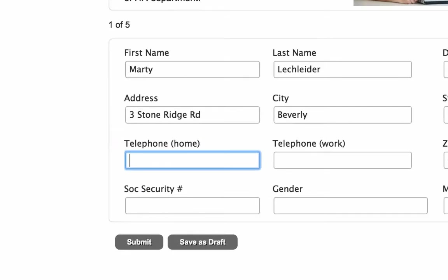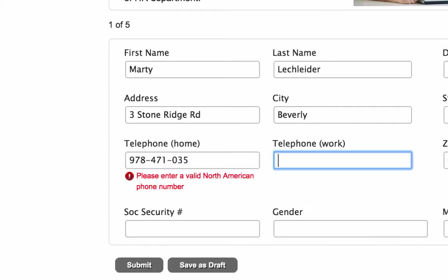Let's take a look at it in action. Here I'll enter the wrong number of characters. And we'll see that the invalid message displays. When I go in to fix it, it disappears.